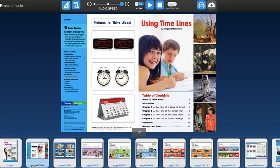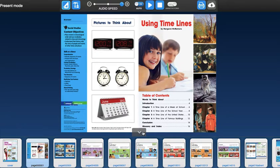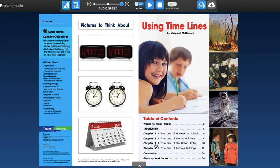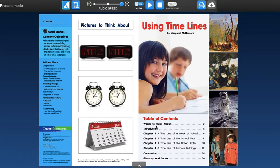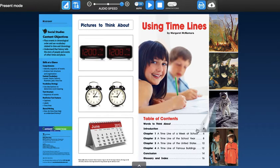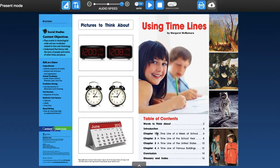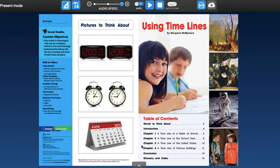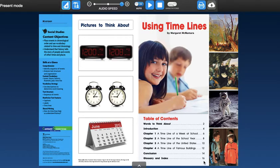Anyways, so we have the cover page here, and the words that we need to be thinking about. Sorry, the table of contents. So this is the table of contents, and here are all the chapters that are important. It starts with the words to think about on page two, the introduction on page four, chapter one is on page six, chapter two is on page eight, chapter three is on ten, chapter four is on page twelve. We have the conclusion, and then the glossary and index on page sixteen.